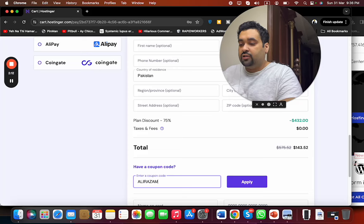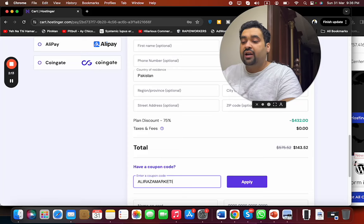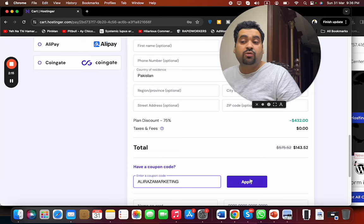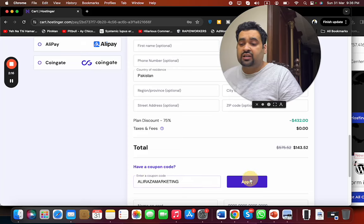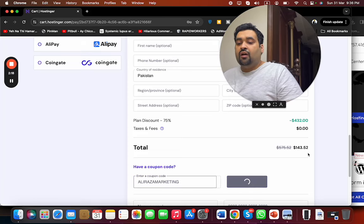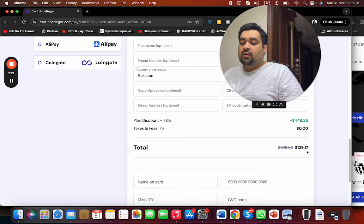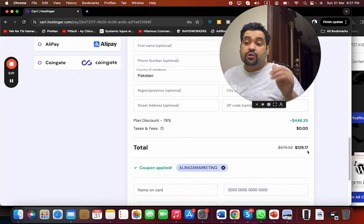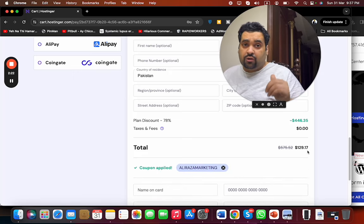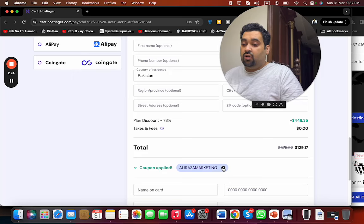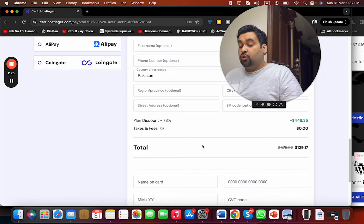You can find the coupon code in the description of this video along with the special discount link. Simply select the apply button after writing the coupon code. You can see that the price, which was already discounted due to the special first order discount, gets further reduced.